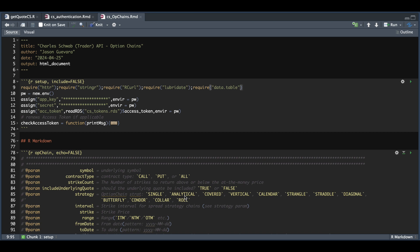In order to get the option chains, we need a couple of things. You need to insert your app key, your secret code, and we're also going to need your current access token via this binary file, which should have been generated from the previous script called CS authentication. We're also going to bring in the check access token function created in that script — I just copied and pasted it in here — which will update our access token if it's expired. Just make sure that you have your tokens and your refresh token hasn't expired.